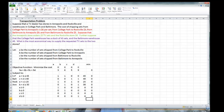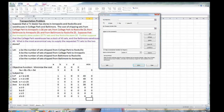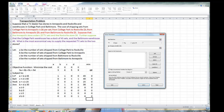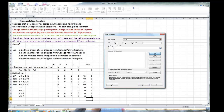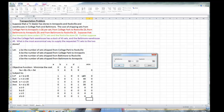Now we're going to go to Solver to solve this. Our objective function is in cell L18. We're not maximizing, so we click the minimize button. We want to change the values for variables a, b, c, and d. Now we put in our constraints: the College Park constraint — the algebraic value of a plus b is in cell A20, must be less than or equal to 45. For Baltimore, c plus d is in L21, must be less than or equal to 40.